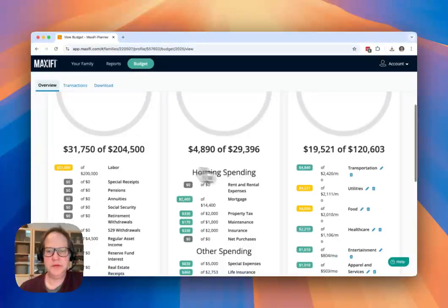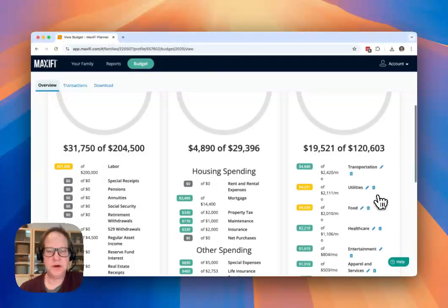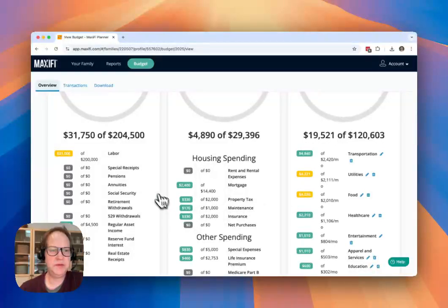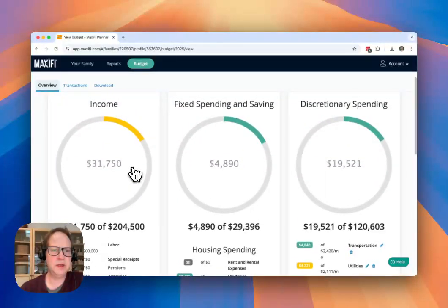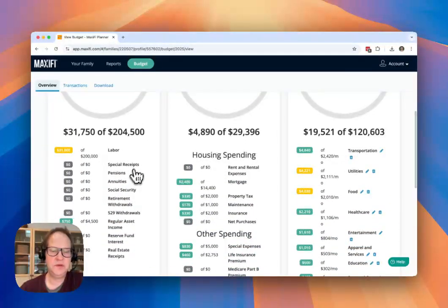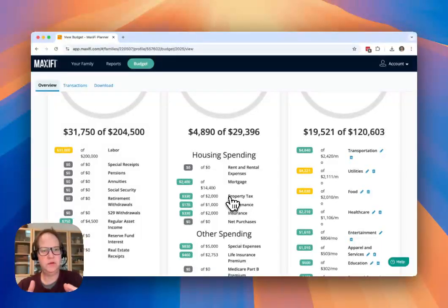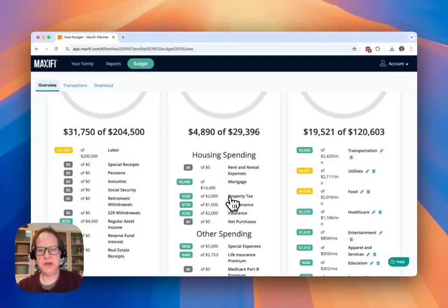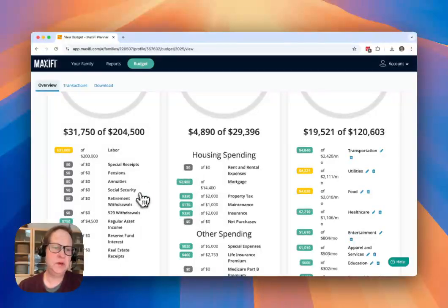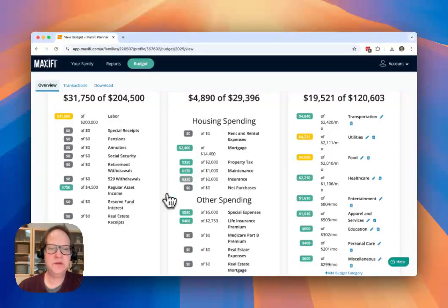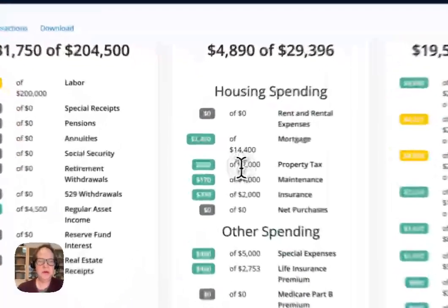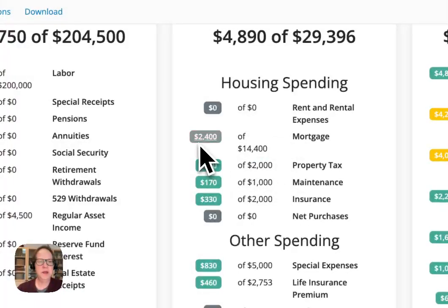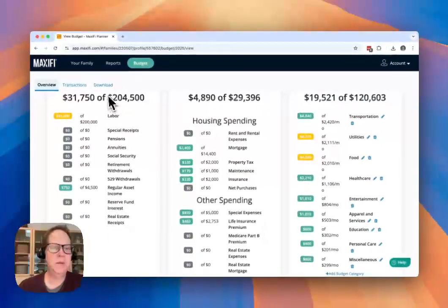So I've told you how you can edit these discretionary spending targets if your budget changes. But what about these other items over here in income and fixed spending and saving? You don't see any edit capability here. That's because those numbers are coming straight out of your base plan. And if you need to adjust those, you need to adjust your base plan. So let's say I got my property tax amount wrong. I just found out that my property tax is higher than I expected.